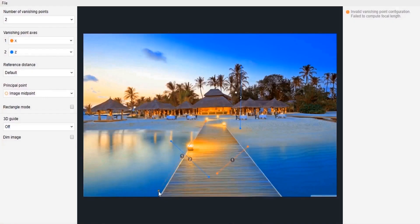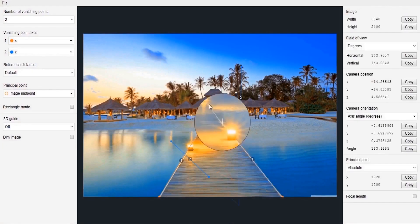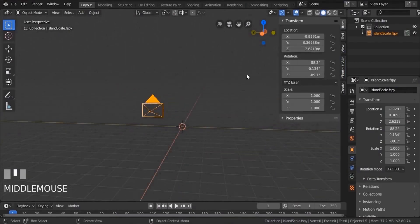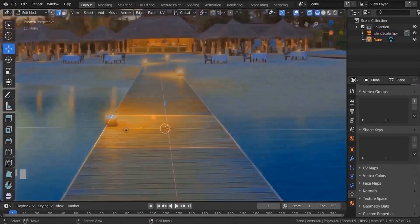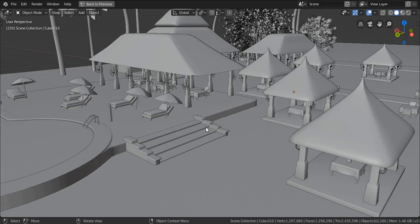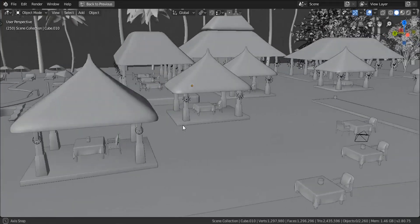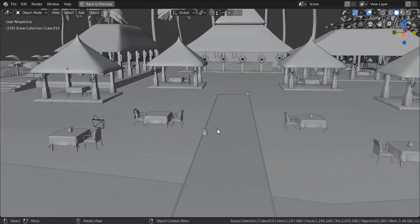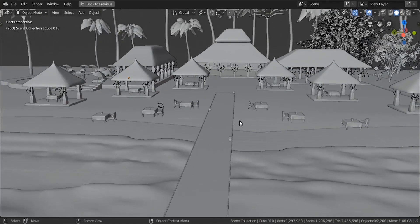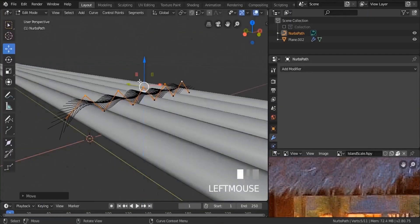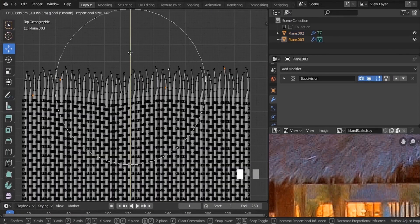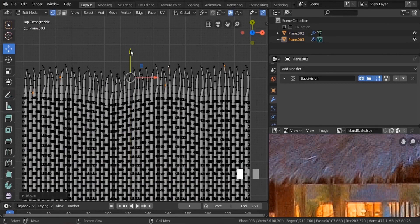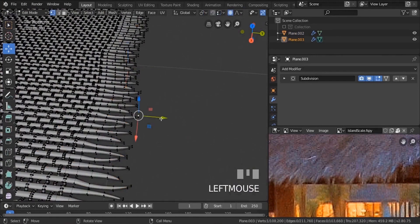In our first section, we're going to be learning about scale matching and how we can match the same scale of our reference. We're going to be using an add-on called F-Spy, which will help us match the same proportions in our reference. After that, we're going to be building a basic scene and learning some advanced modeling tips.